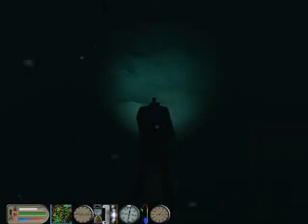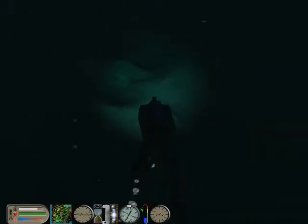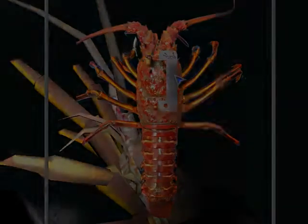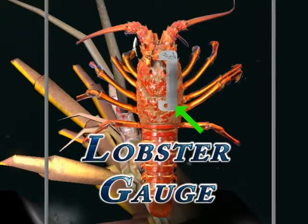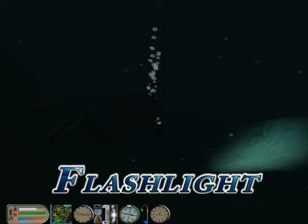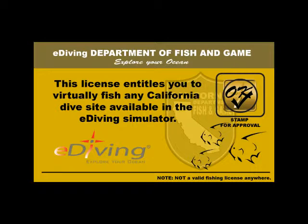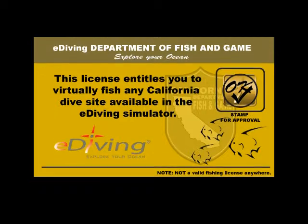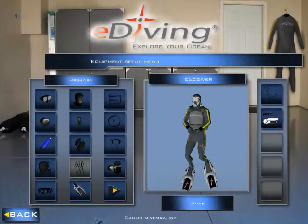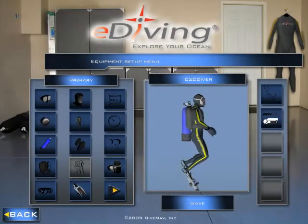In addition to your usual dive gear configuration, while hunting for lobsters you should equip your diver with the following gear: a lobster gauge, a game bag, and a flashlight. And as you have learned in the previous section, if you want your lobsters to be counted, you should also have a fishing license. Let's see how to equip your diver with the recommended gear.